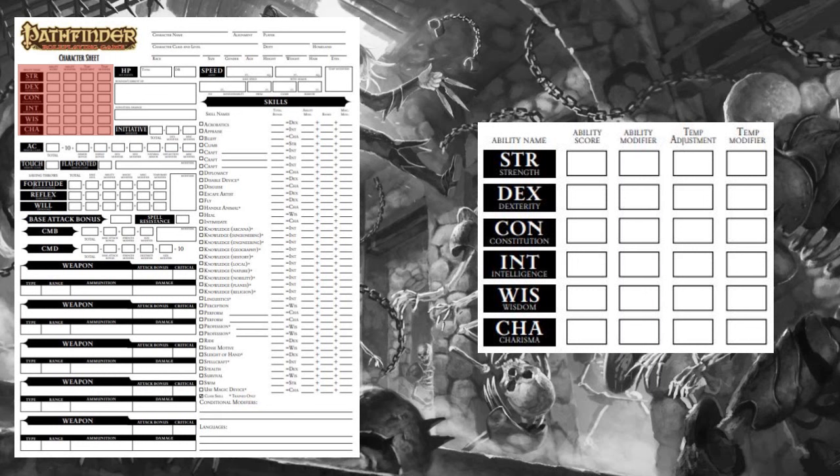The final physical ability score is Constitution. This is a measure of your health and stamina. A churning mass of weak creatures like a centipede swarm would have a Constitution score of 8, whereas a monstrosity capable of surviving in nearly any environment, like an Umber Hulk, would have a score of 18. Most classes will benefit from a healthy Constitution score. Only the truly brave or skilled should consider having a negative modifier to their Constitution.